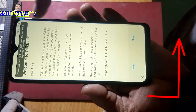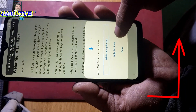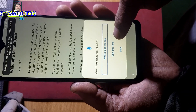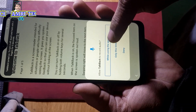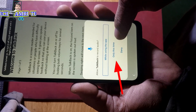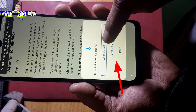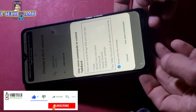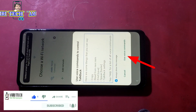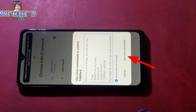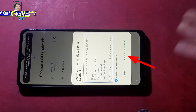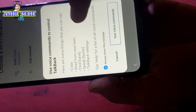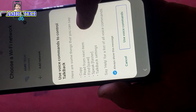Allow TalkBack to record audio while using the app — double tap to activate. Google Play Protect is turned on. Say 'help' for a list of all voice commands. Use voice commands — double tap to activate.